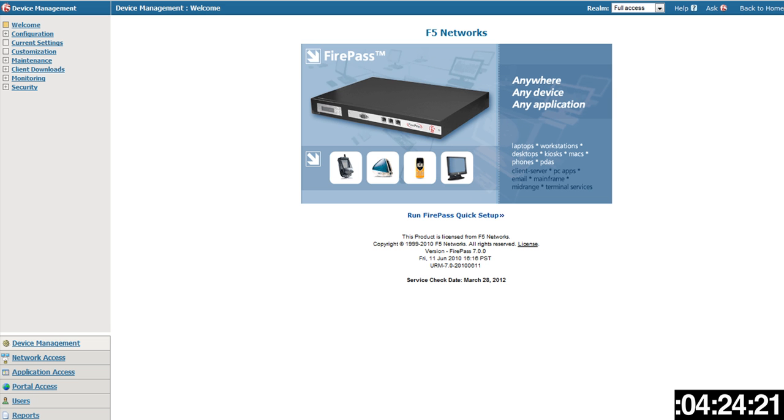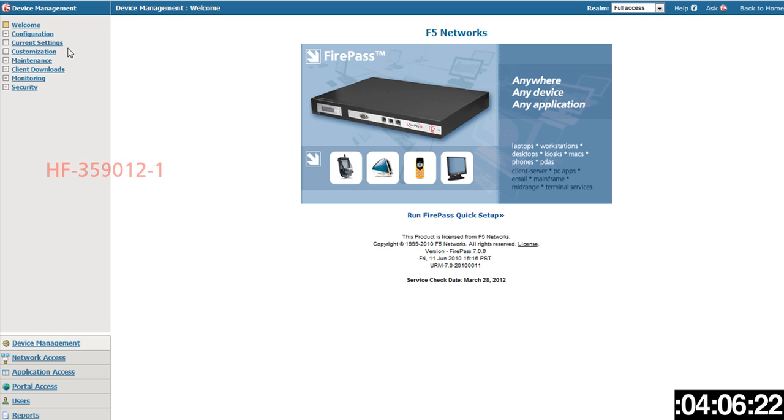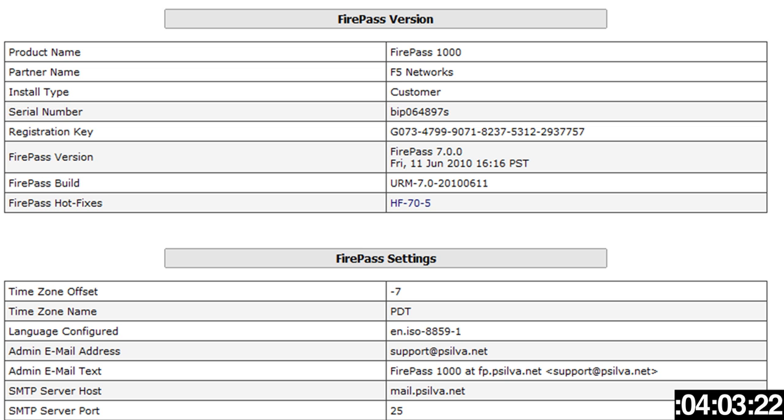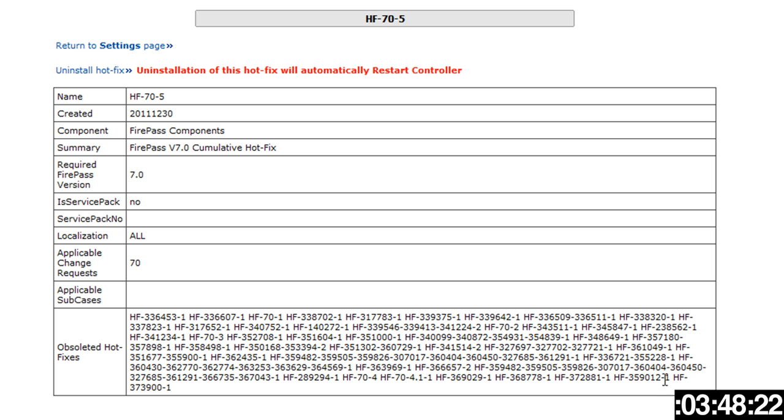First, you want to make sure that you have the hotfix for the FirePass XML configuration export, and that would be hotfix 359012-1. How do you find out if you have it or not? If you just go to current settings under device management, you can see all the various information about your FirePass. Right here it says FirePass hotfixes, that's where you'd want to check. Now I have the cumulative 70-5 hotfix. If I click on that, you can see included in the dash 5 cumulative is 359012-1.